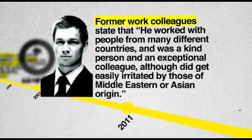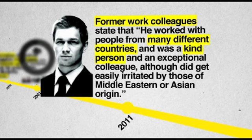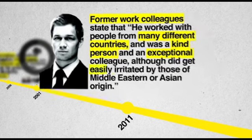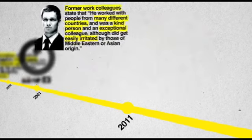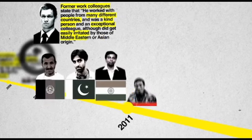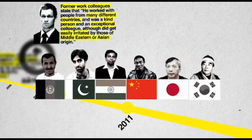Former work colleagues state that he worked with people from many different countries and was a kind person and an exceptional colleague, although he did get easily irritated by those of Middle Eastern or Asian origin.